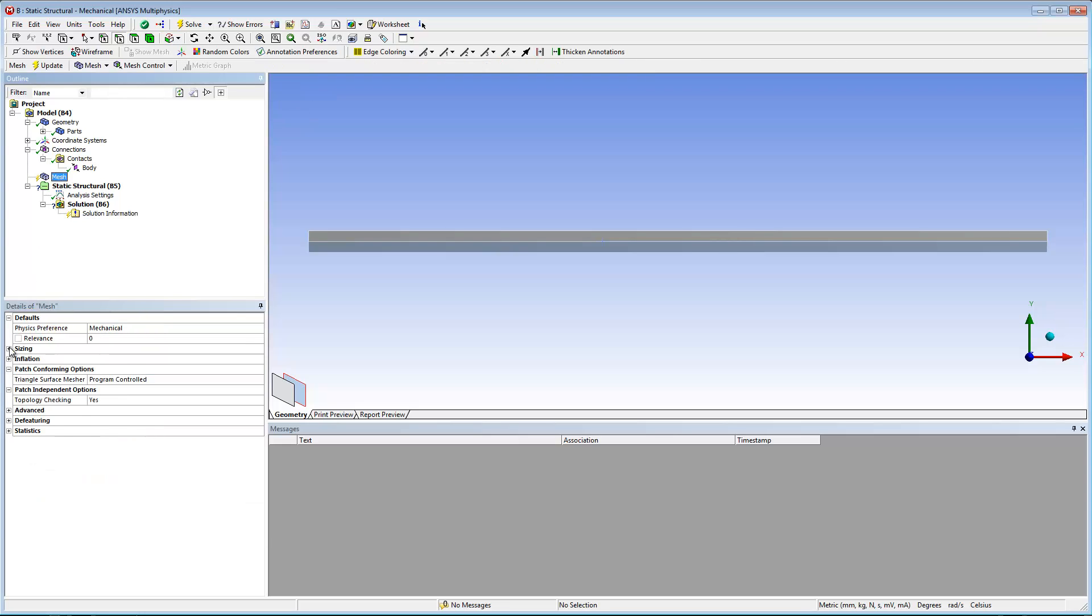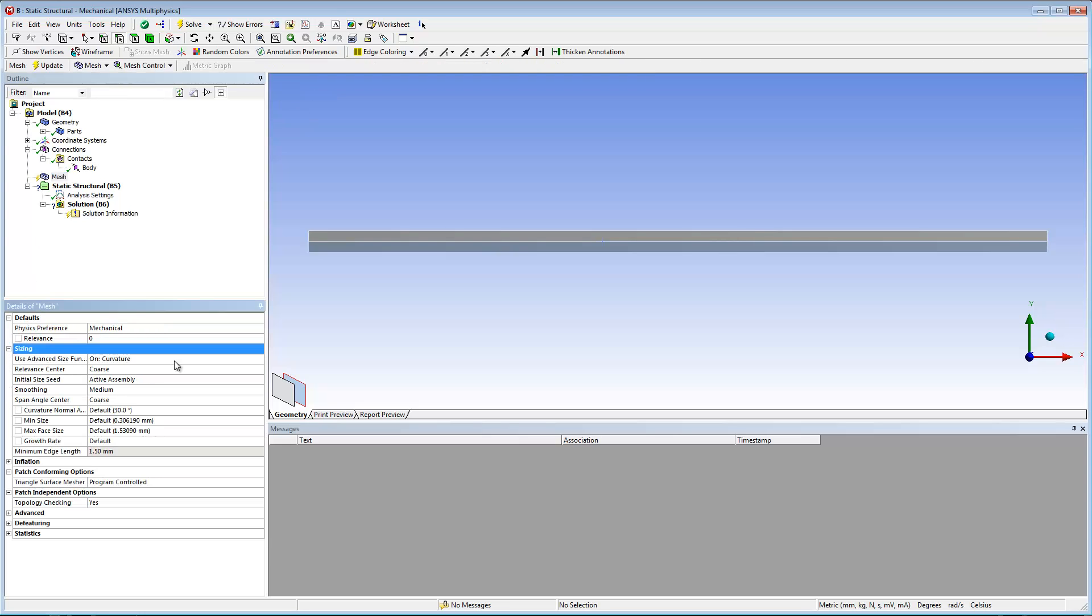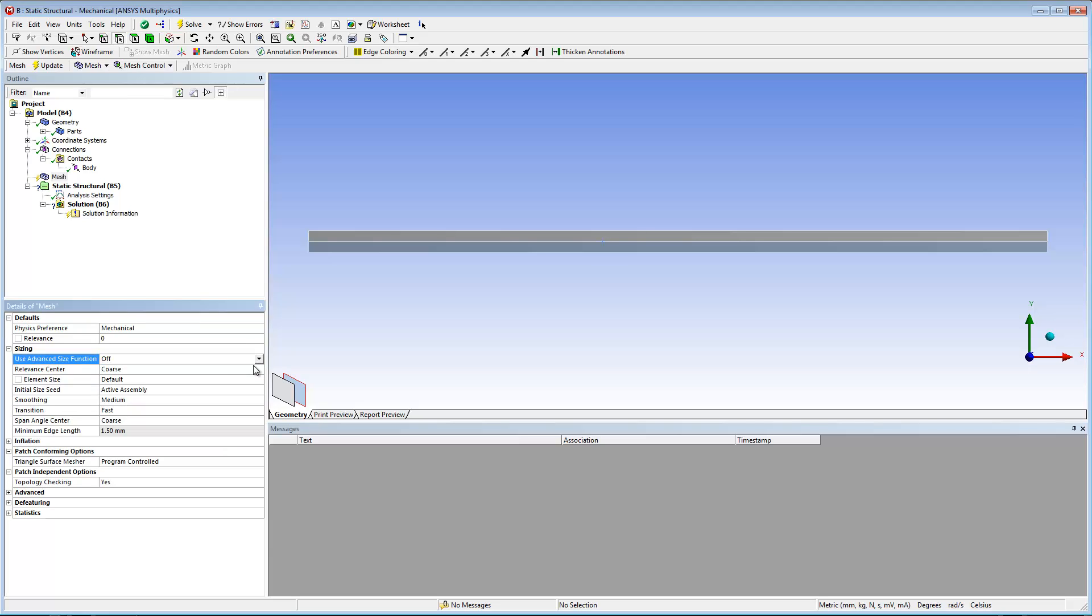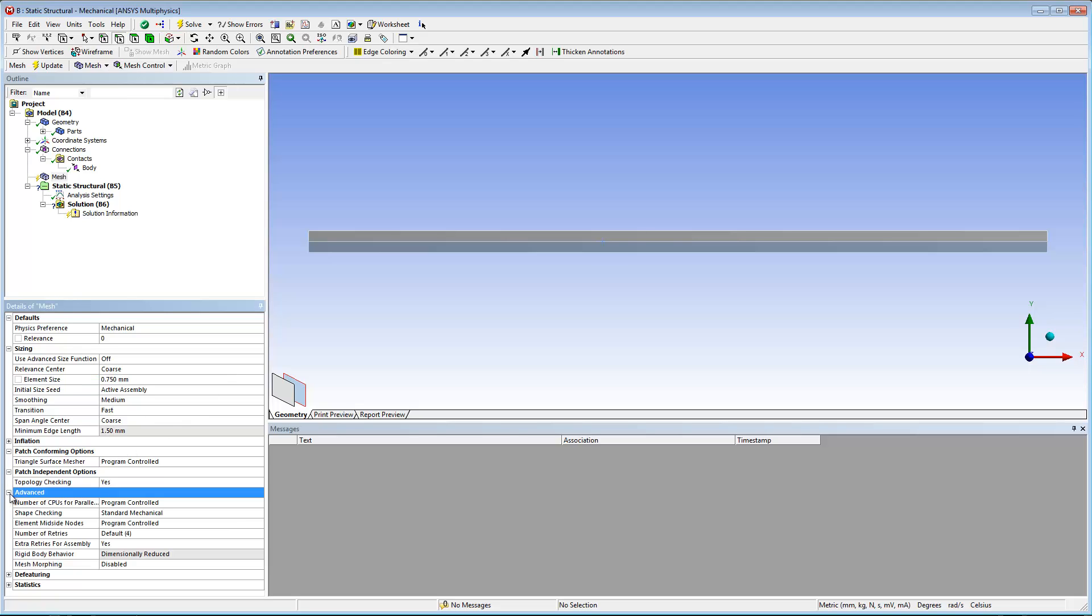I also need to prepare some mesh options and controls. I'm turning the use advanced size function property off, setting a default element size, and setting the element mid-side nodes property to kept.